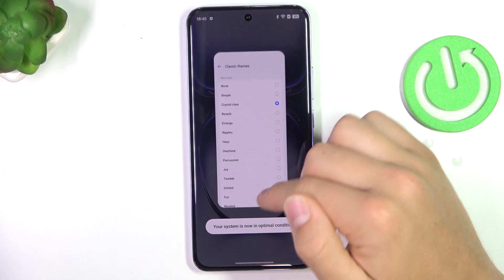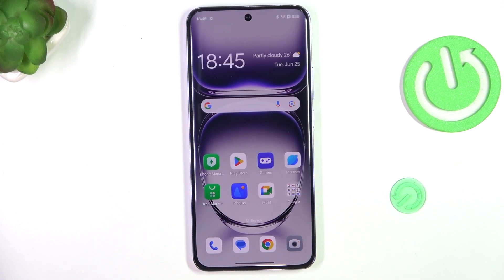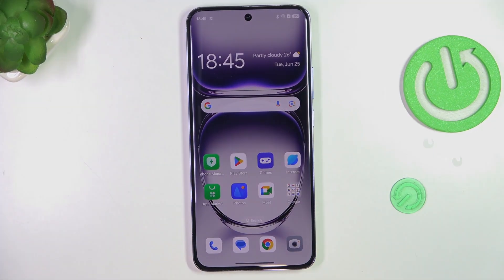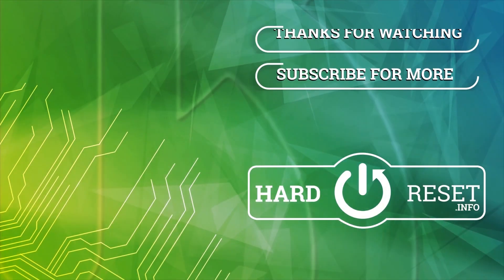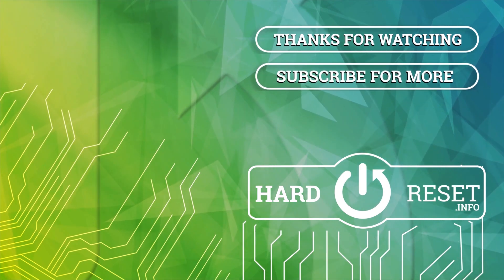And that's going to be all. If I helped you please like and subscribe, and if you have any more questions, write them in the comments. Thanks for listening.